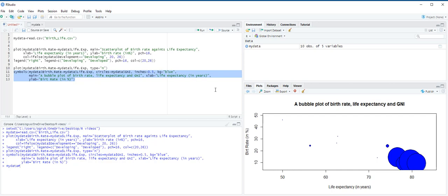This is how we construct a bubble chart and a scatter plot with additional categorical variable. Thank you very much for watching the video.